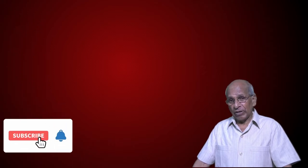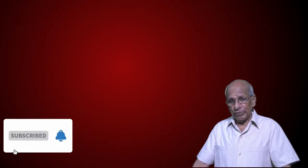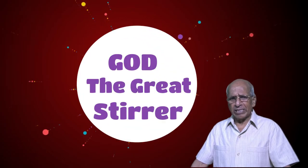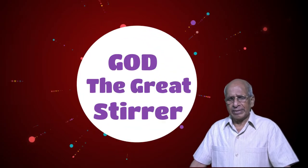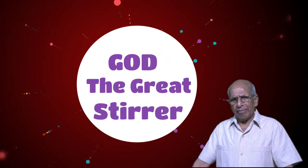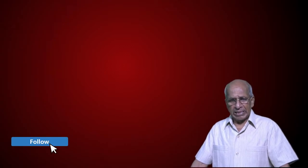Today I would like to continue the meditation we started yesterday about Moses and our title is God the Great Stirrer and how Moses was stirred up three times in his life. The first time he was stirred up was when he was only three months old and we have considered the circumstances.